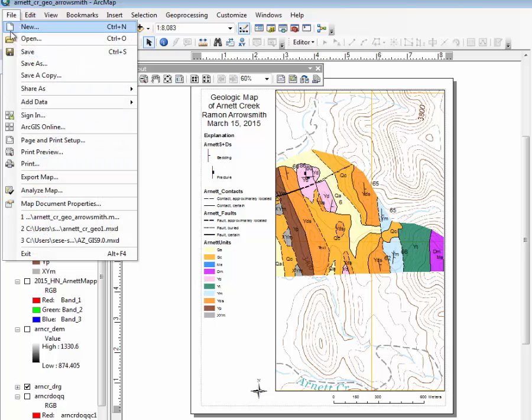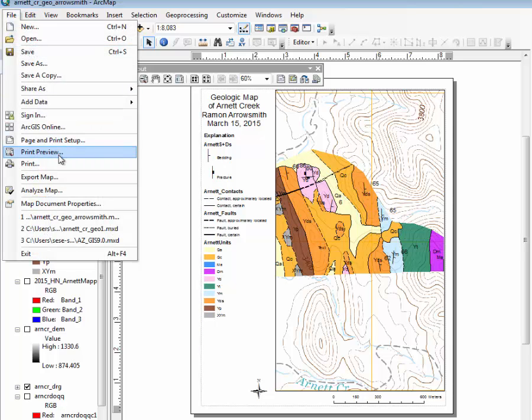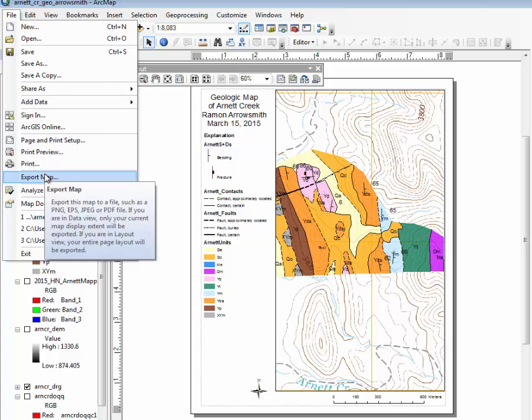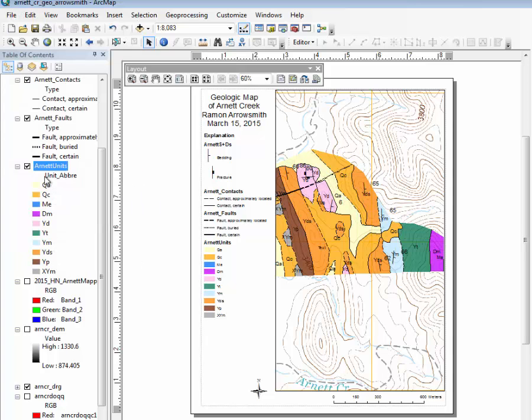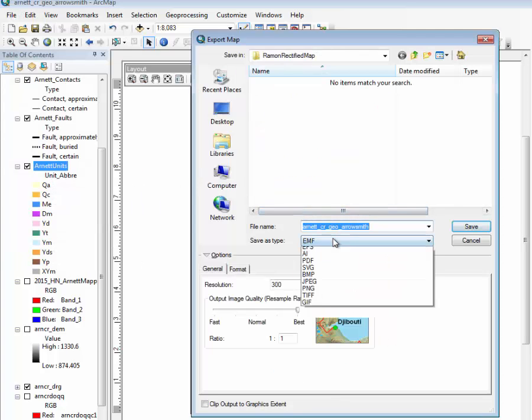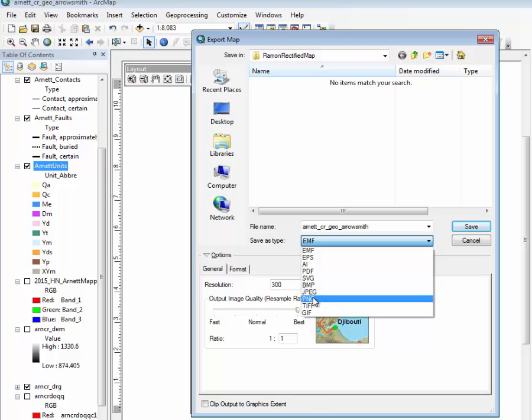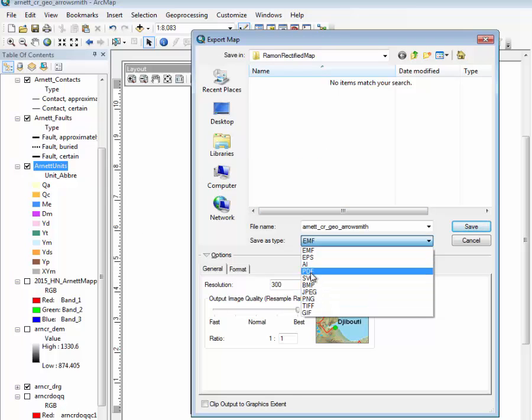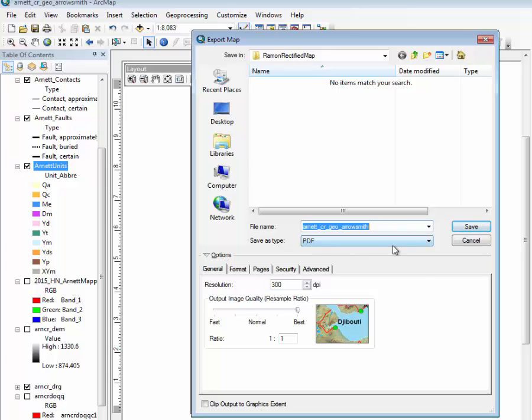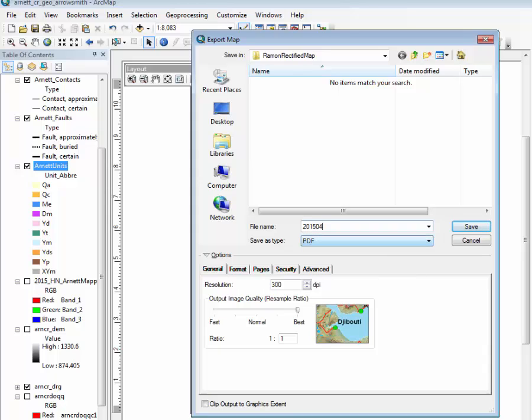And then you could, the final thing would be to export. You just print it, but you can also export map. And what you may want to do is you could export as a, you know, JPEG or something. Or what I usually do is do a PDF. That has the most information. So I could say, use the date as the file name. Beginning.